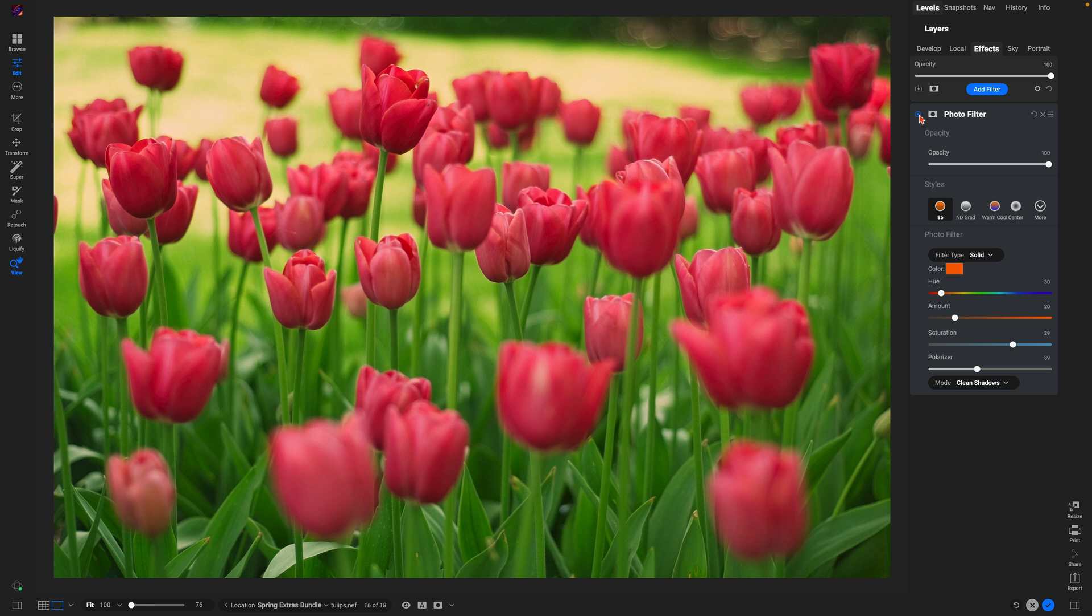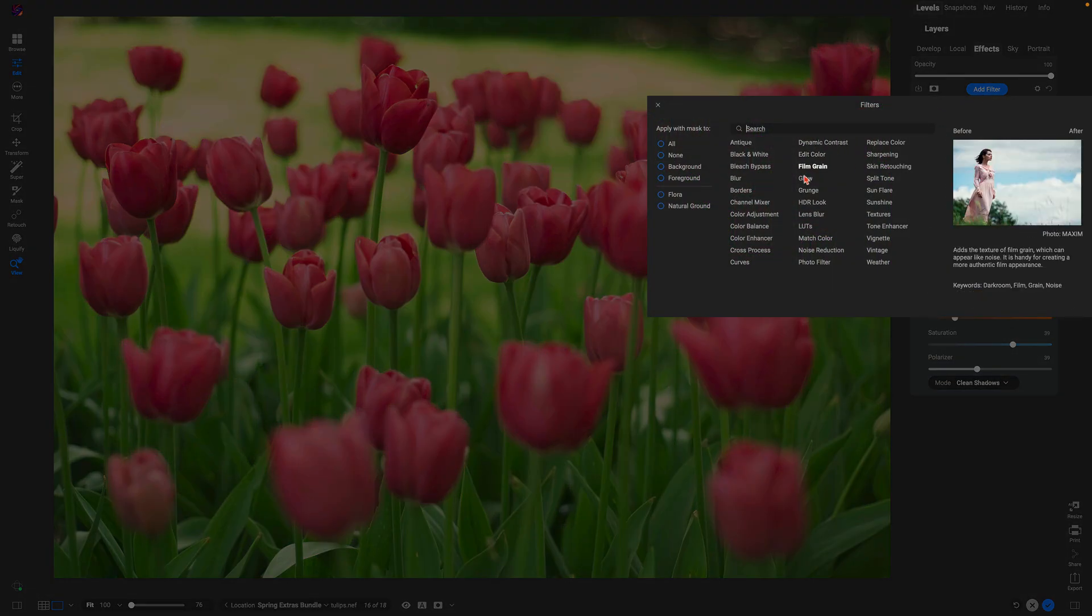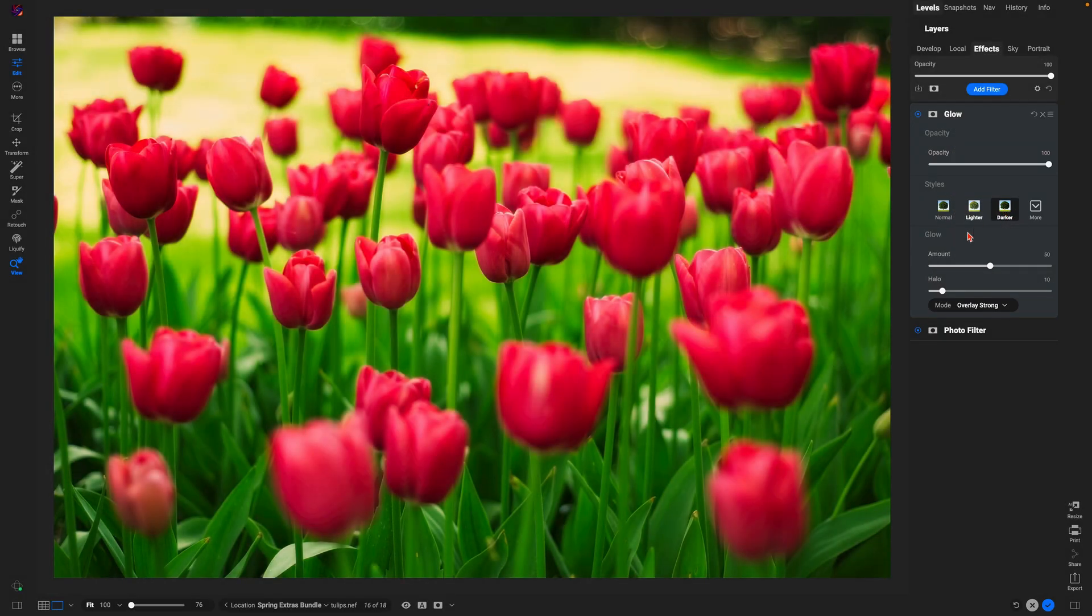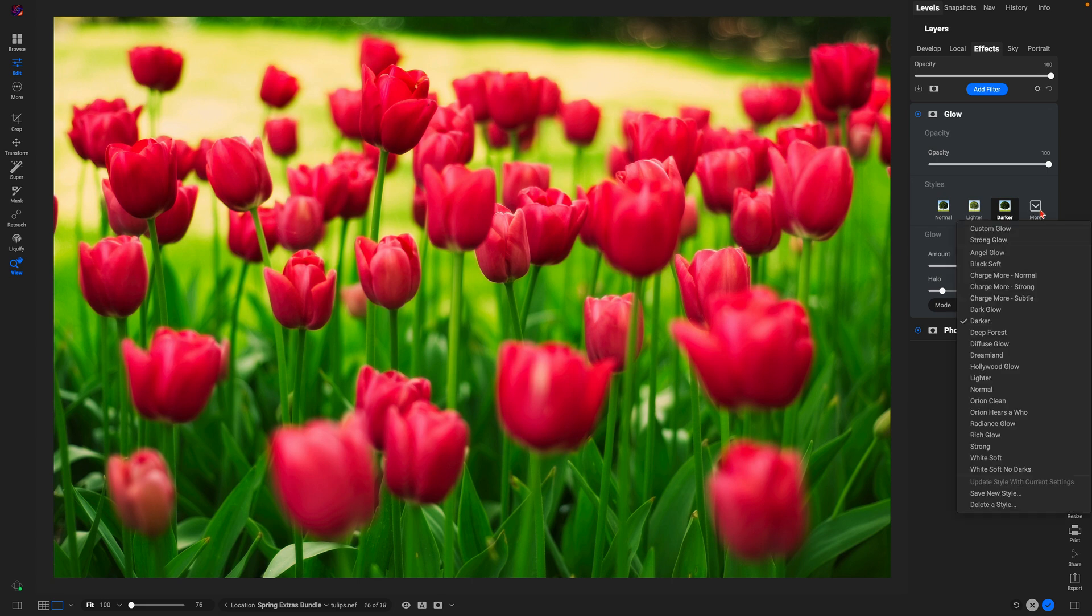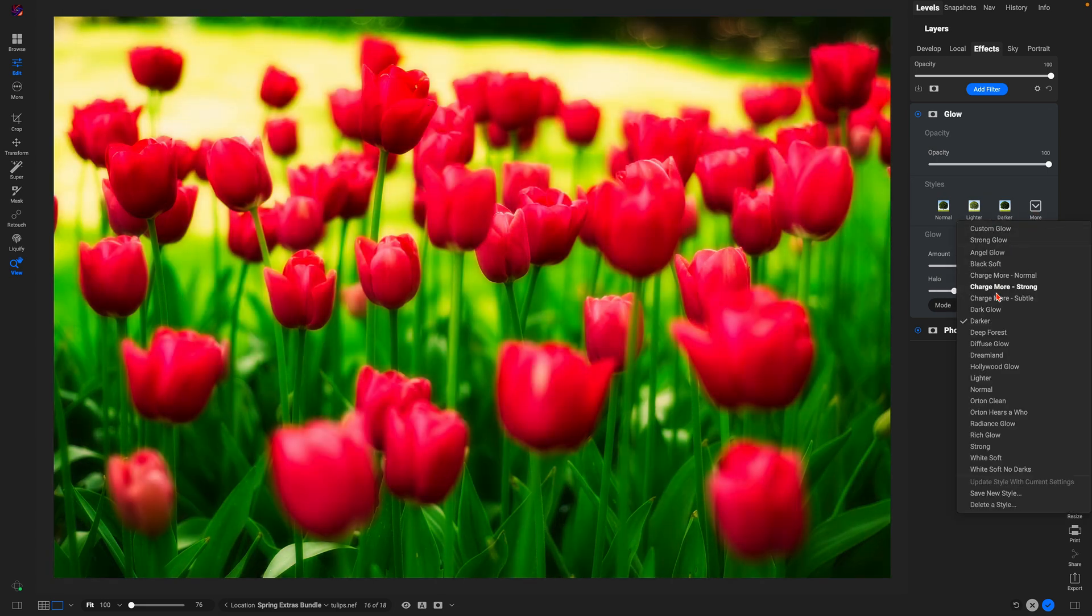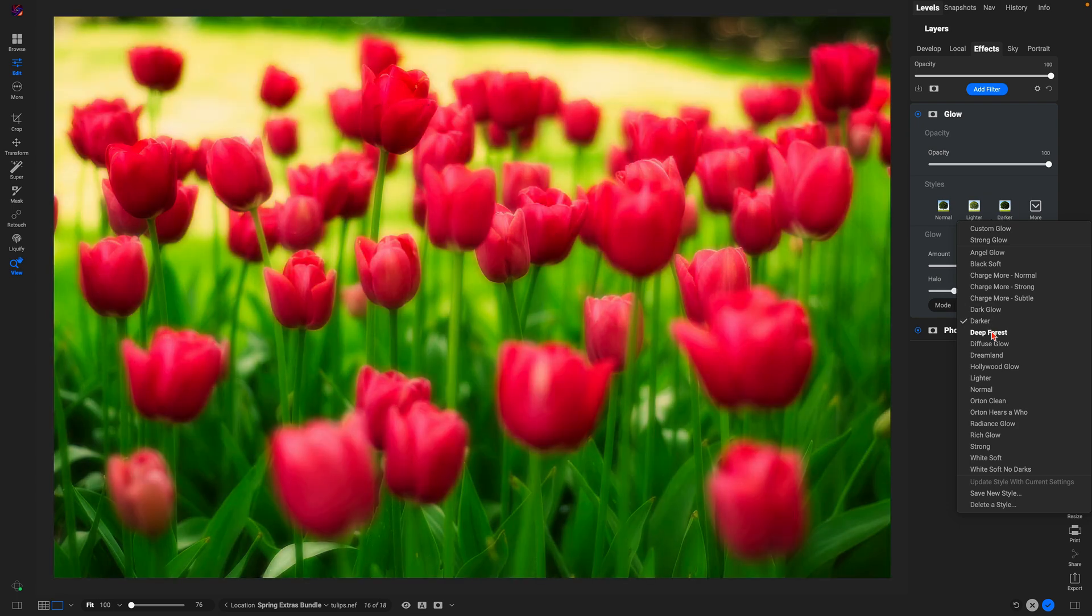From there, I'll add in one of my favorite filters for springtime images: the glow filter. So we'll add the glow filter and I really like this darker style, but feel free to dive into the more menu here and go through all of the different styles to see what works for the image that you're modifying.